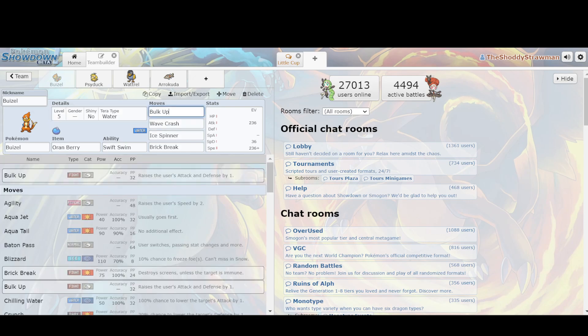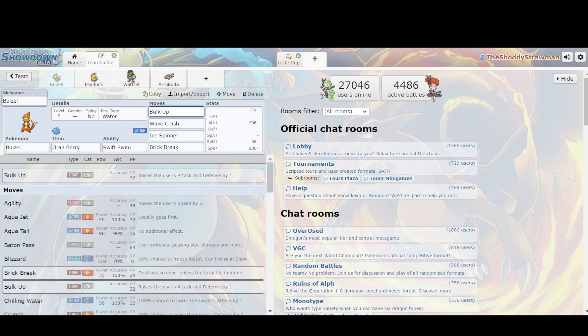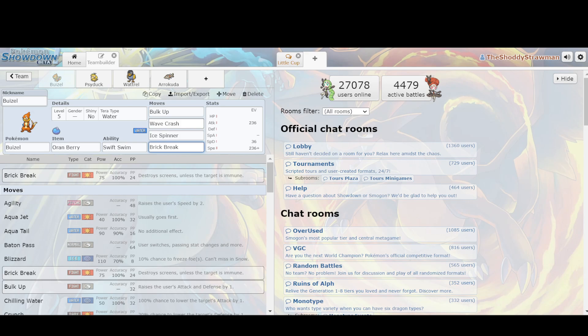You also have Bulk Up as a pretty nice option because you're so fast because of Swift Swim, which means that in rain your speed is doubled, so you can always go first, you Bulk Up so that way you can be able to take a hit really well, and then also in order to offset Wave Crash recoil, you have Oren Berry. You would run Berry Juice otherwise, but Berry Juice is not legal, but then you also have some good coverage moves in Ice Spinner and Brick Break so that way you can hit things that would otherwise resist your Water moves.